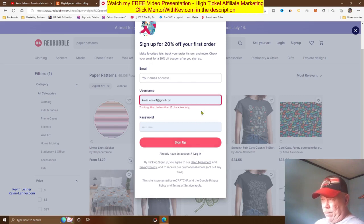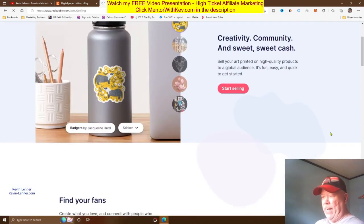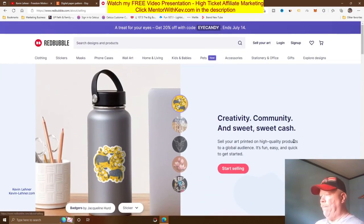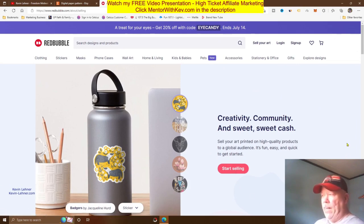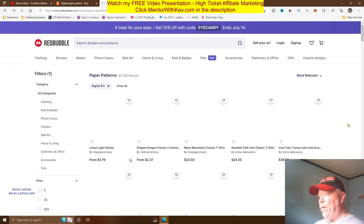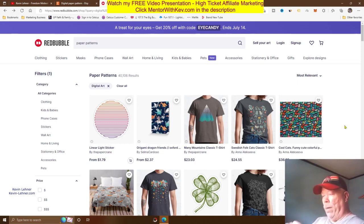Come here to Redbubble, click on 'Sign Up,' create a local account, and they'll send you an email confirmation. Get that taken care of, then come back, log in, and click on 'Sell Your Art' — then 'Start Selling' — and set up your store on Redbubble, all for free. You could probably also do this on Printful or any other print on demand site. The more stores you set up, the more places you're selling, the more opportunity you'll have to make money with this method.